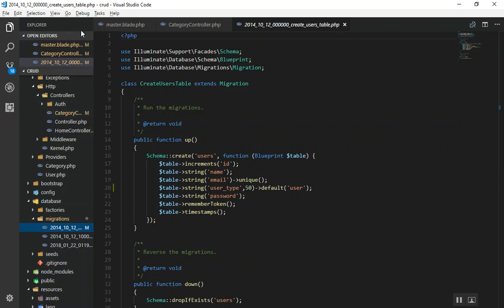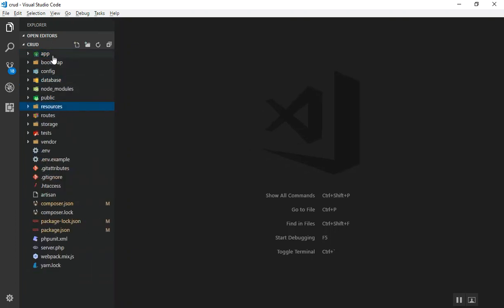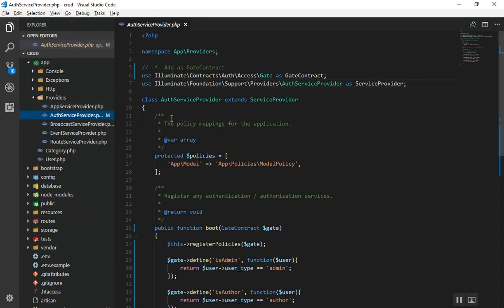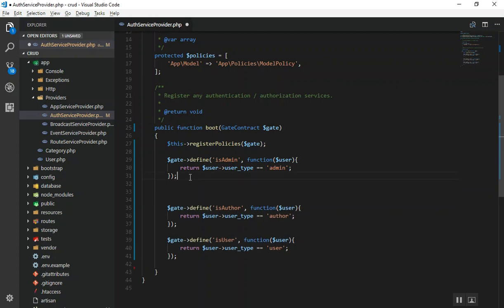Now go to app/Providers/AuthServiceProvider. First, add the Gate contract: use Illuminate\Contracts\Auth\Access\Gate, and inject it. Then in the boot method, define your policies. I have defined three: is_admin, is_author, and is_user. For example, is_admin is a Gate definition that returns a function — if the user's user_type in the database equals 'admin', it returns true.